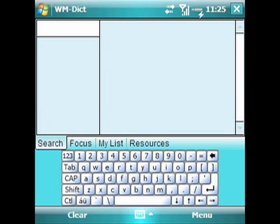Welcome. My name is Chris. I'm one of the software designers for WMDict. Today I want to show you the WMDict Windows Mobile client. WMDict is available on the Windows desktop as well as a Windows Mobile application. It is a multi-language dictionary and we designed this program out of personal need.